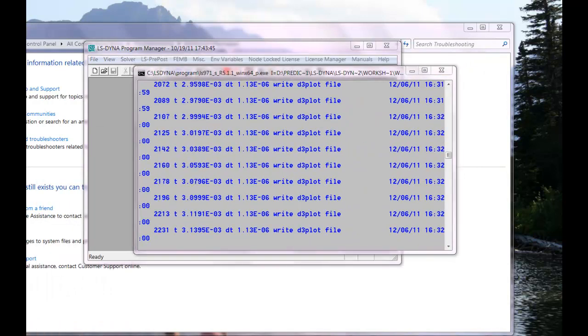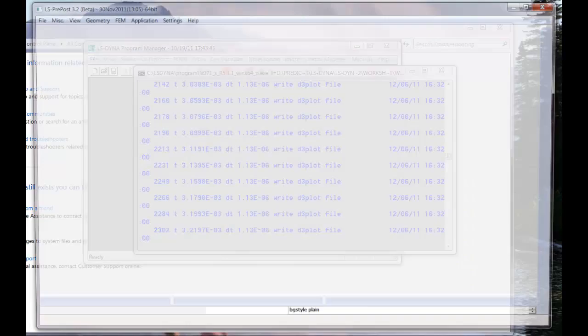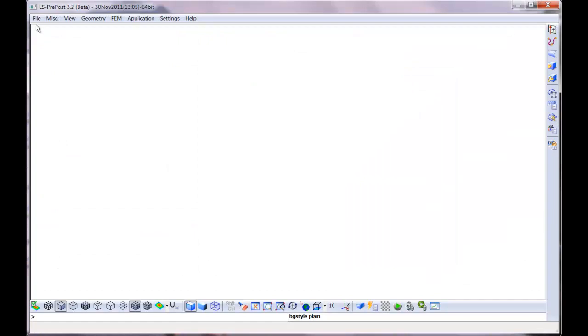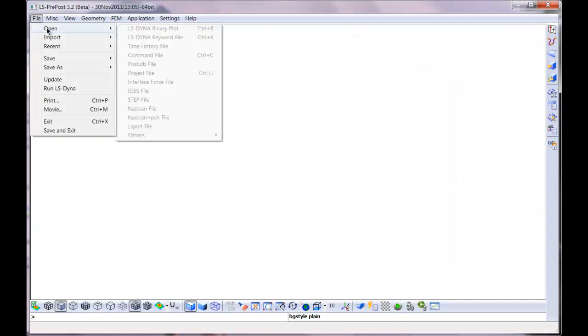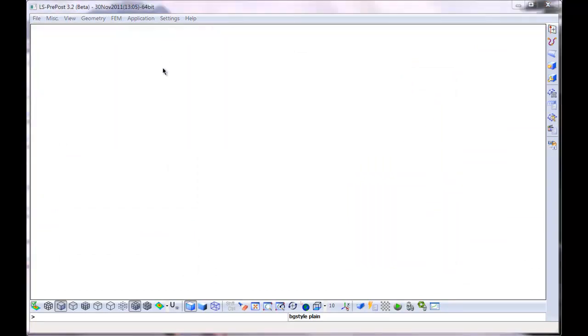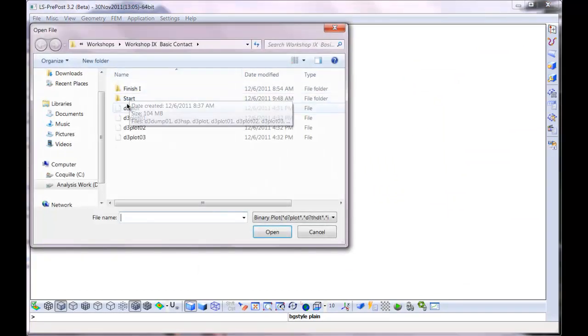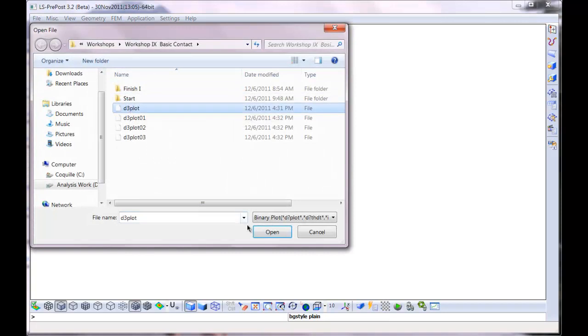Well while that's running, I'll load up LS-3 pre-post. It'll probably be finished about now. Try a little multitasking.